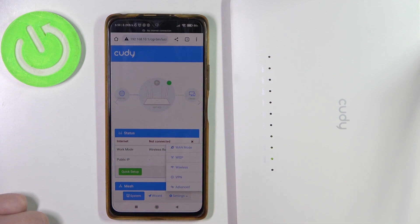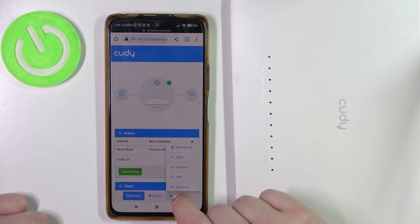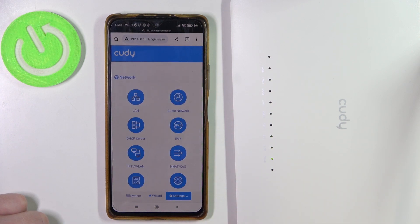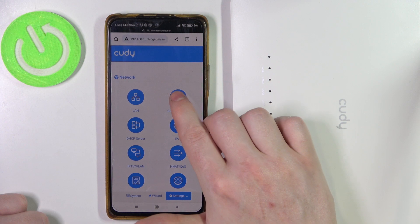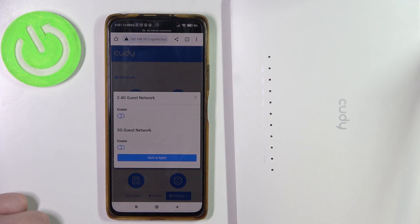Now let's open the settings, enter Advanced, and inside there's Guest Network — click on that.